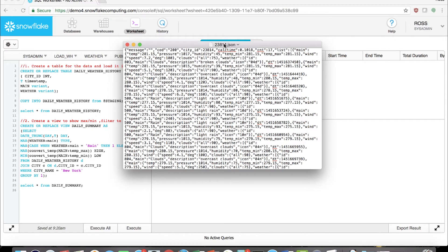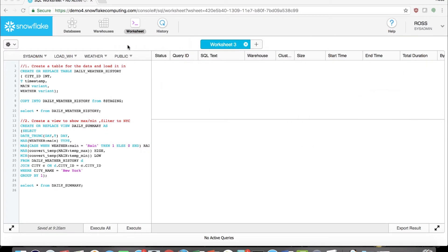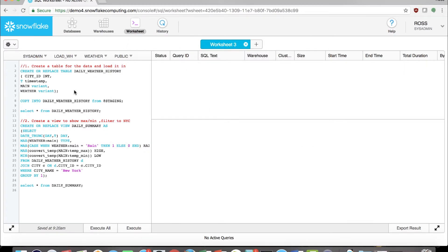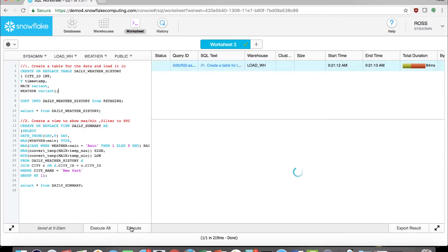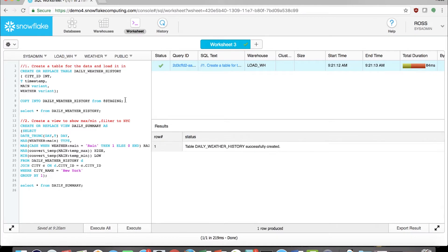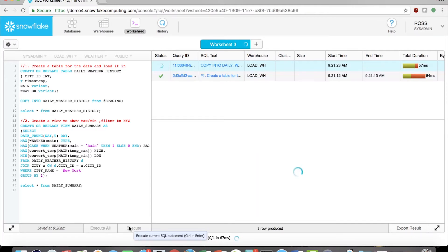Let's see this in action. I have a set of JSON files containing weather data across the world. I've placed these files into a stage, which is simply an S3 bucket that I can reference from Snowflake.